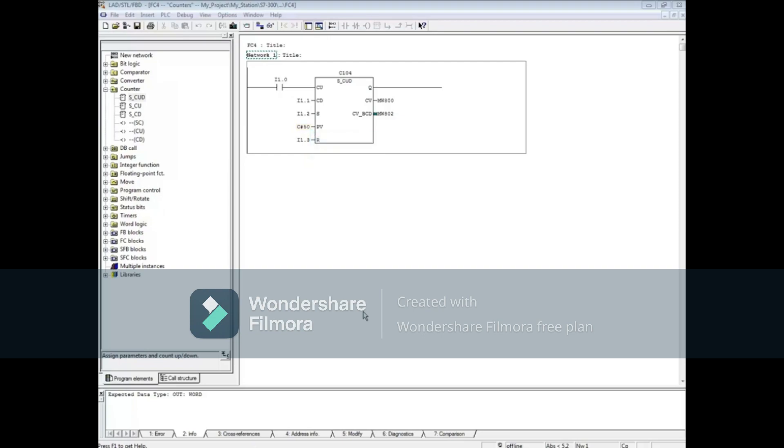The counter will then count up or down from the preset value. If the R input, I1.3, transitions from 0 to 1, the counter will be reset.